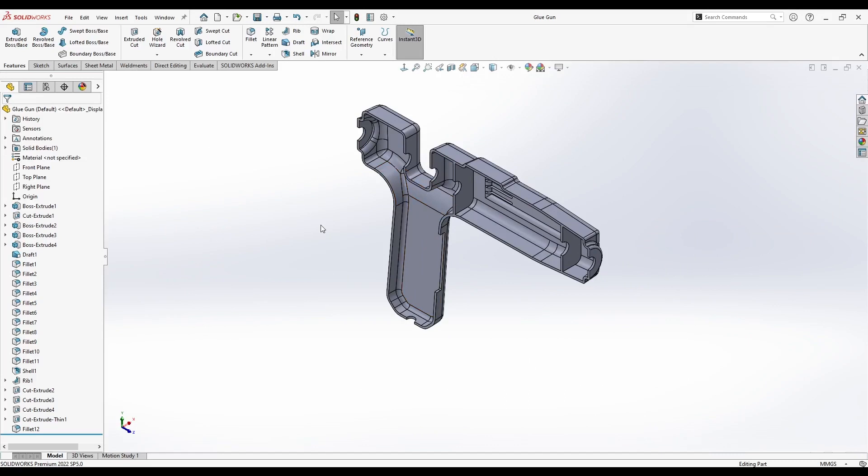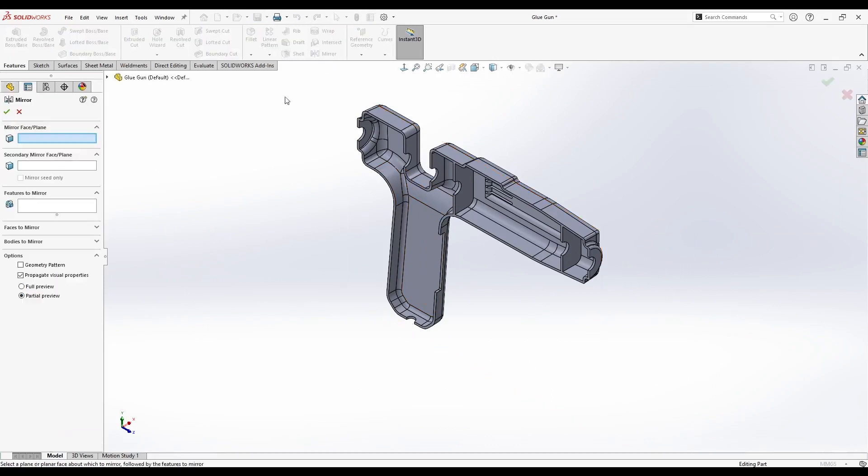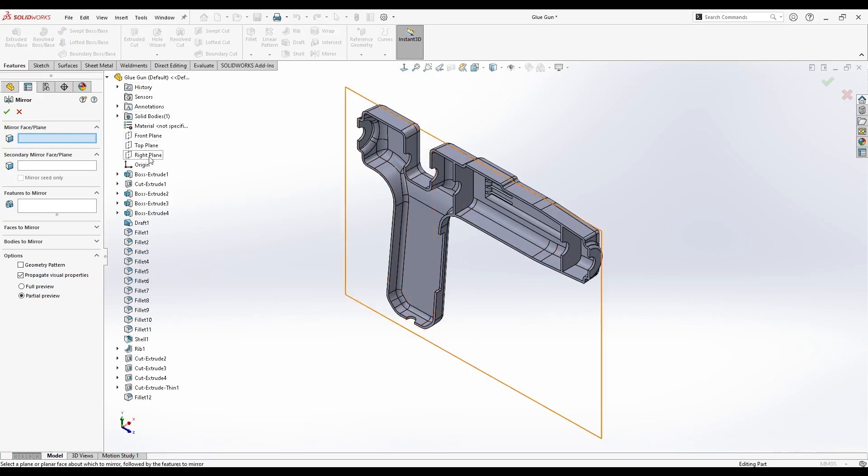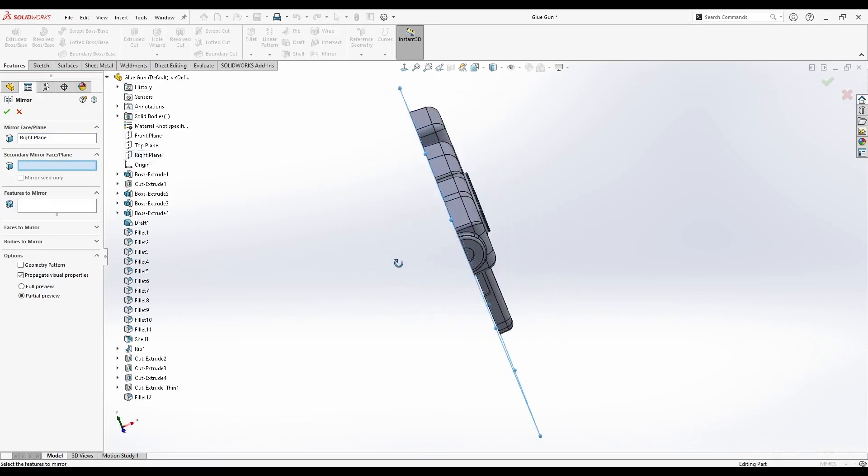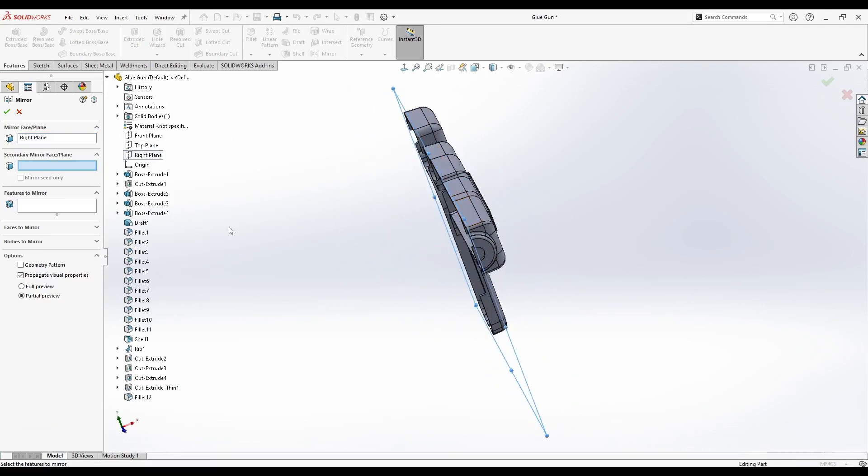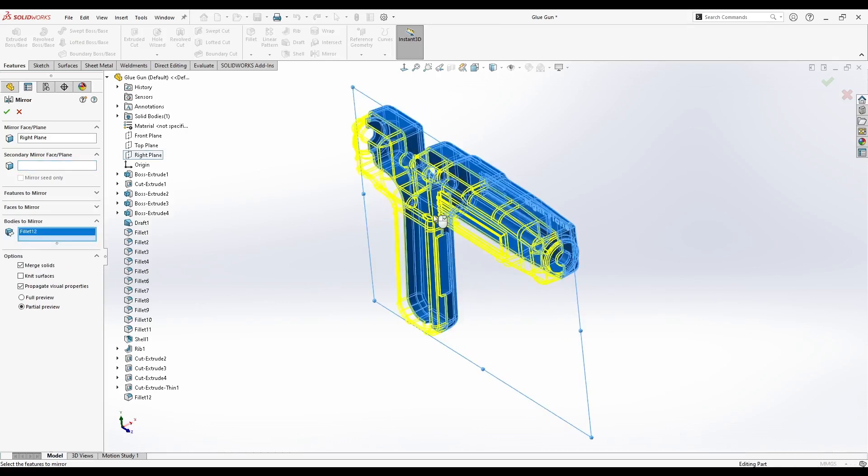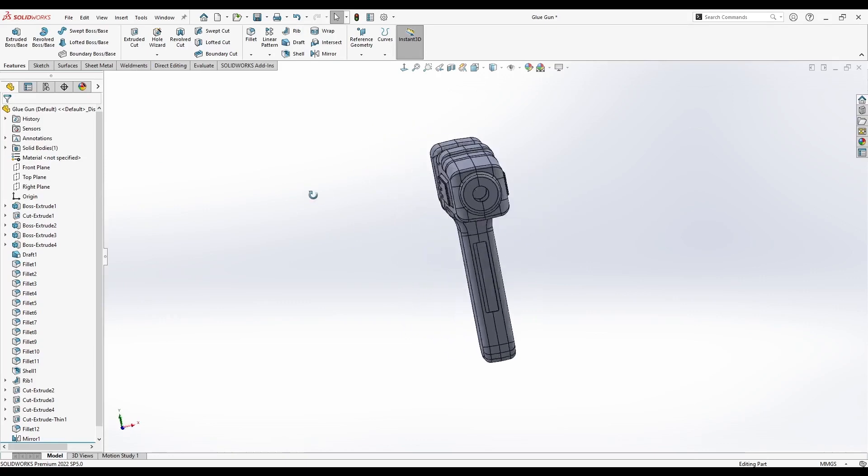We just need the other side, so we will use Mirror. Let's go to Features, Mirror, Mirror Face or Plane. We will use the right plane, which is, as you can see, exactly where it's supposed to be in the middle of the part. We will go to Bodies, the mirror outside this one. And there we go.